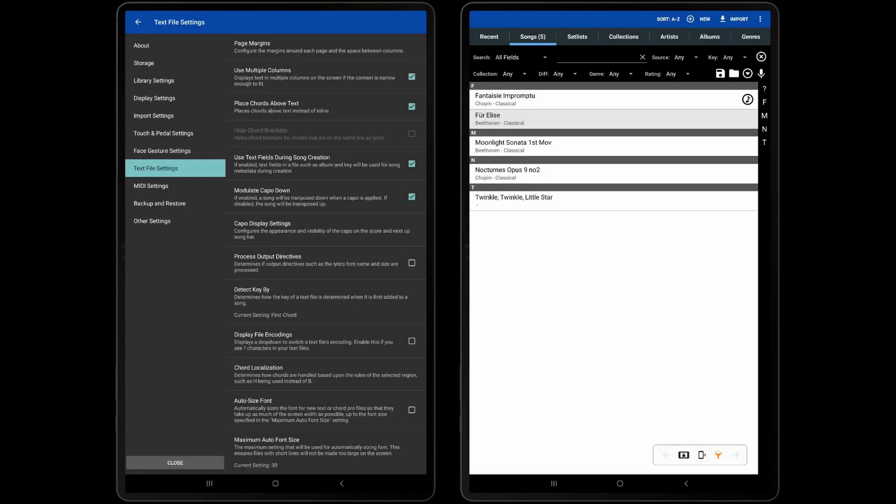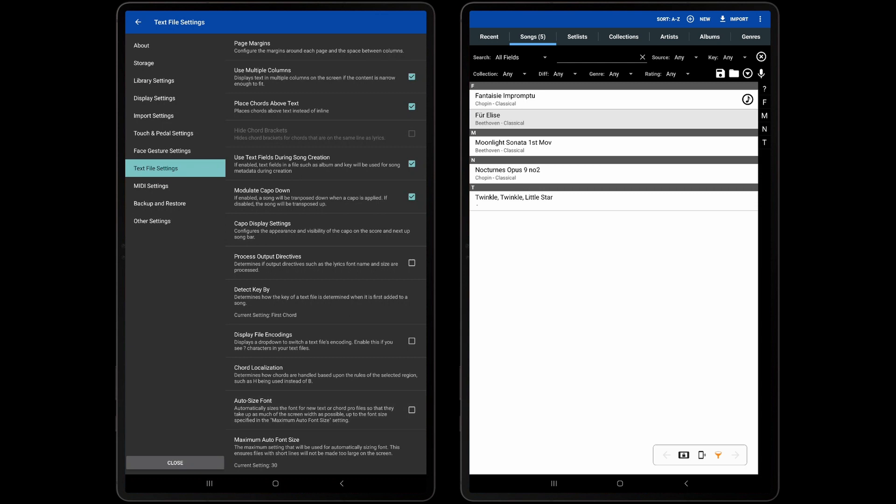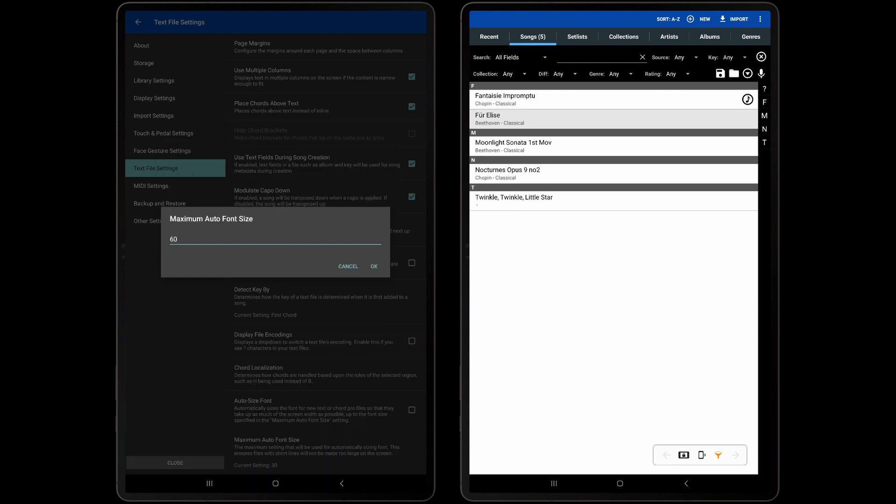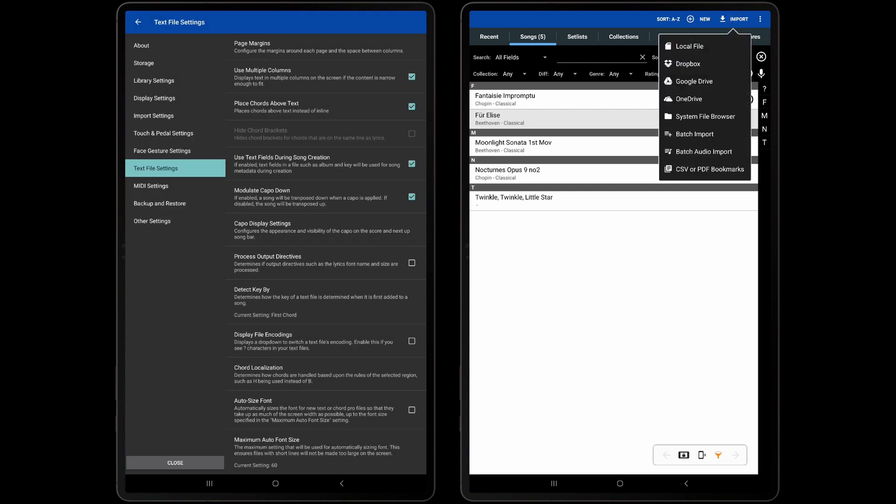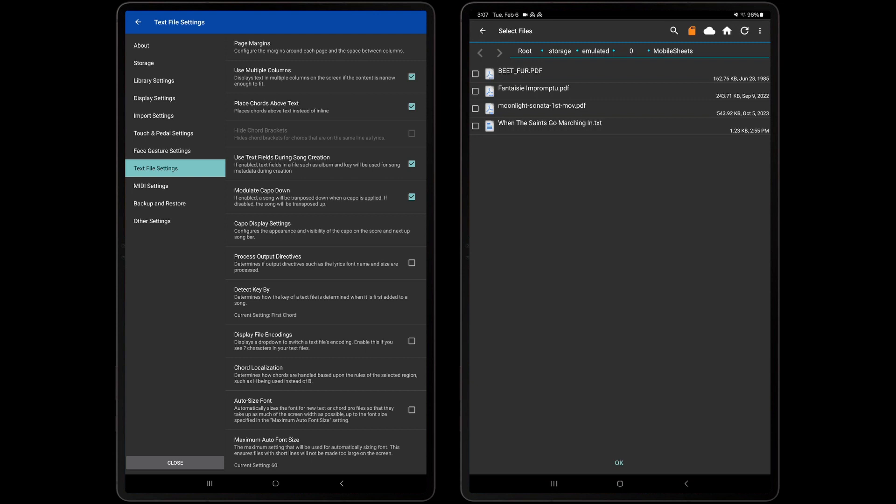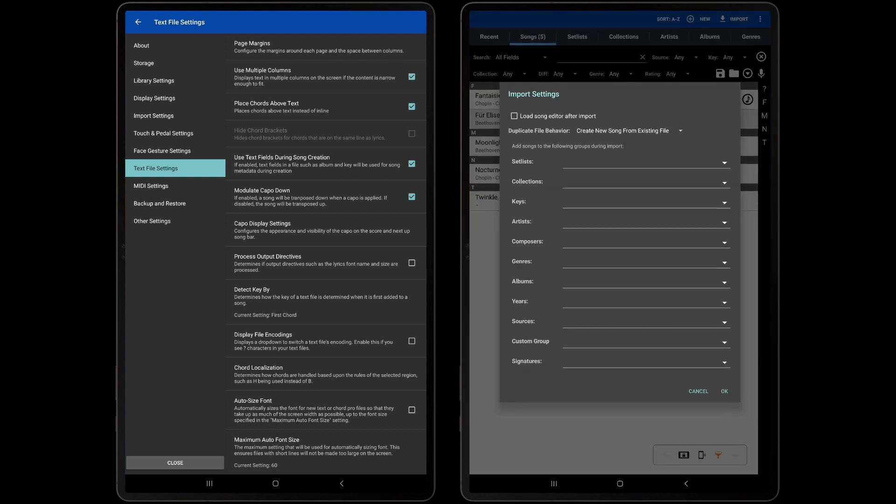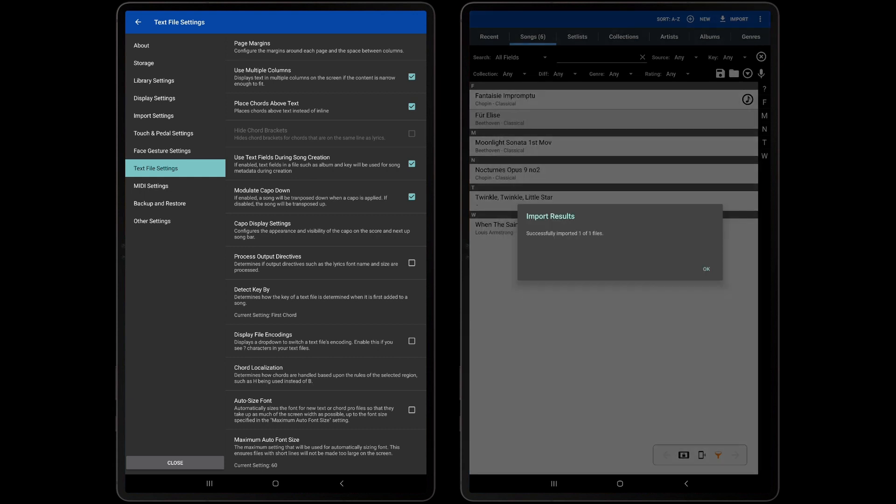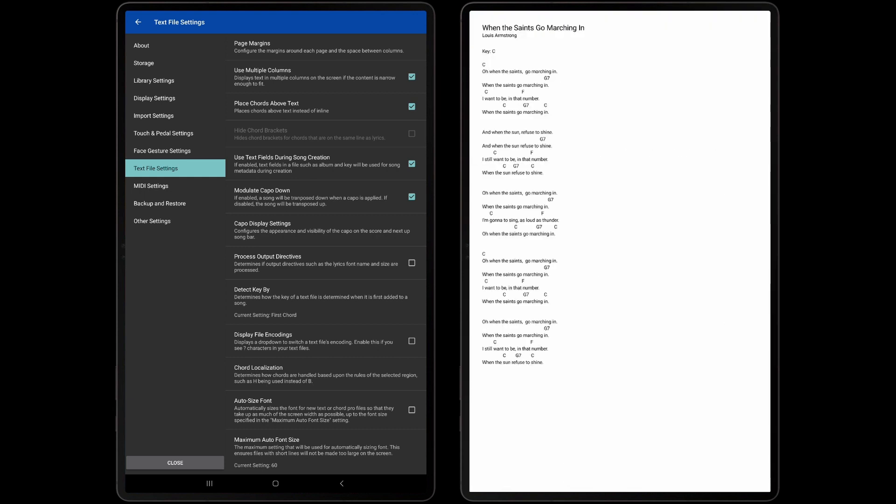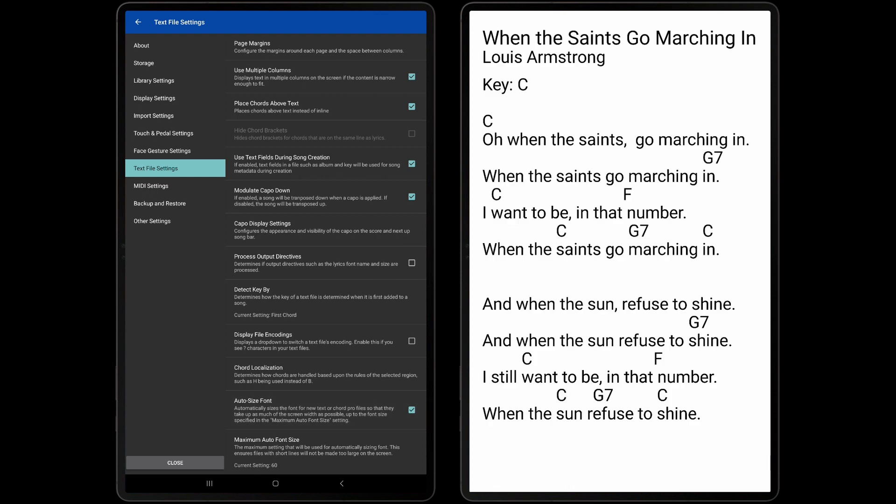The next setting to discuss is the Auto Size Font setting. If this setting is enabled, Mobile Sheets will change the font size for the text or chord profile so that it is as large as possible without wrapping lines. The maximum font size used is determined by the maximum Auto Font Size value. I will set this value to 60, which is typically much larger than needed, to ensure Mobile Sheets can use a larger font size to fill the screen. We can see that if a text file is imported and displayed without the Auto Size font setting enabled, the font is size too small for the lyrics to fill the screen. But with the setting enabled and a maximum font size of 60, the lyrics fill the entire screen without wrapping.